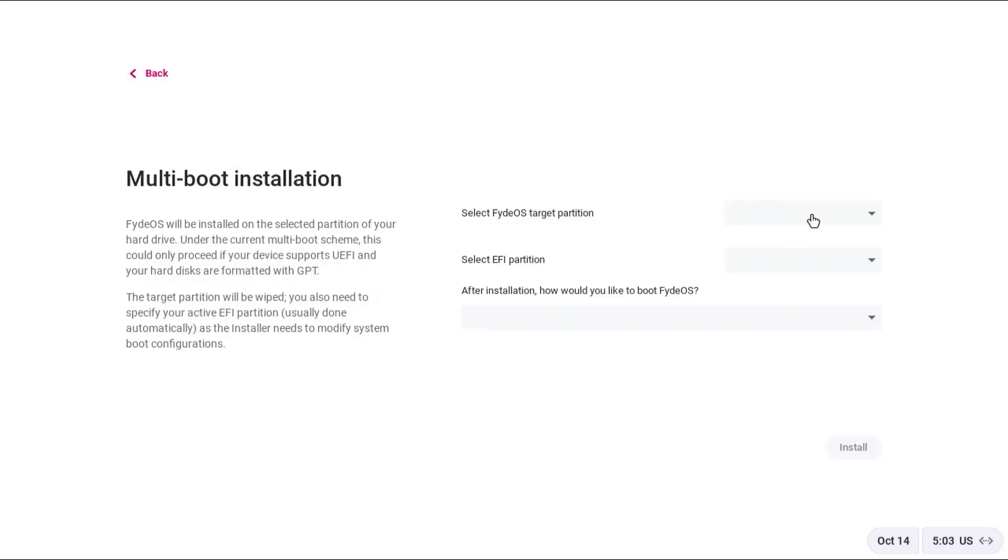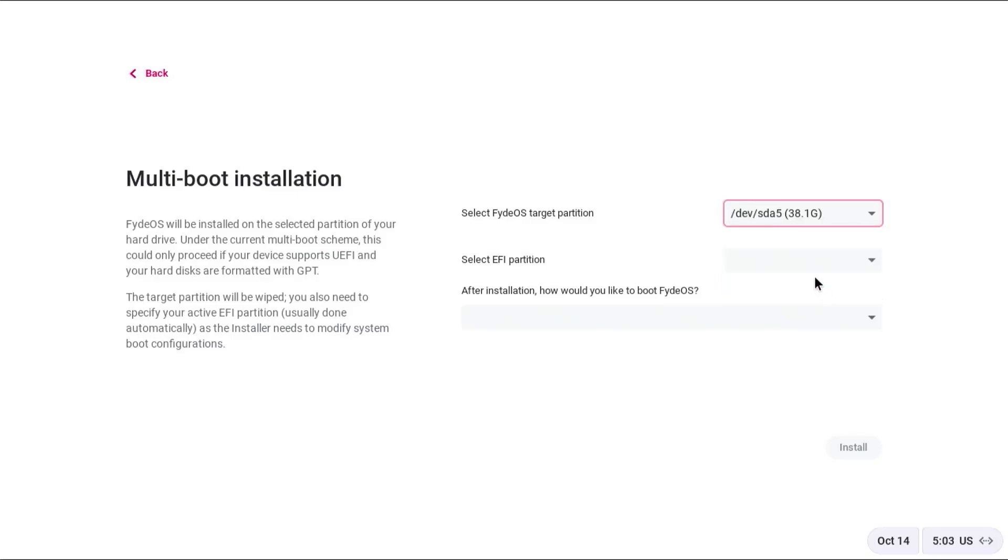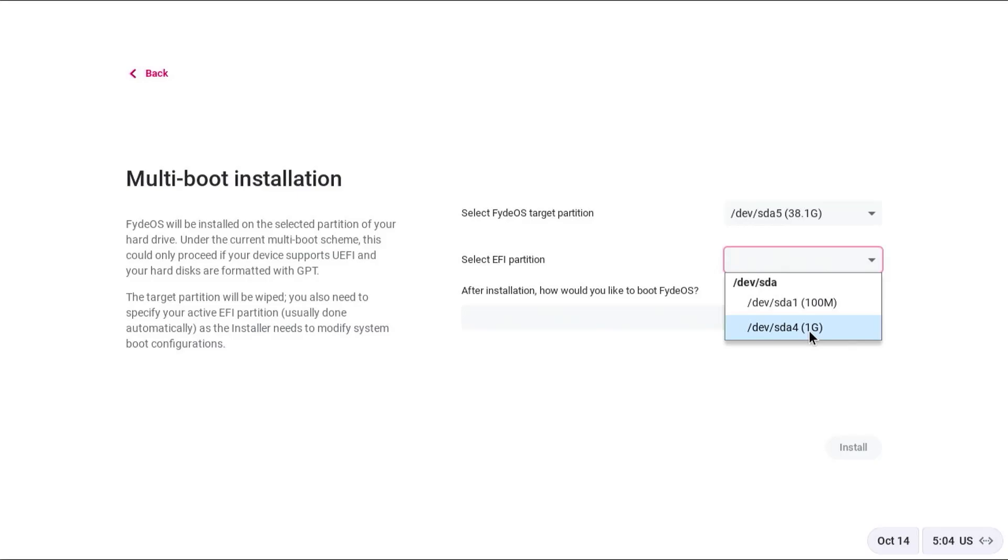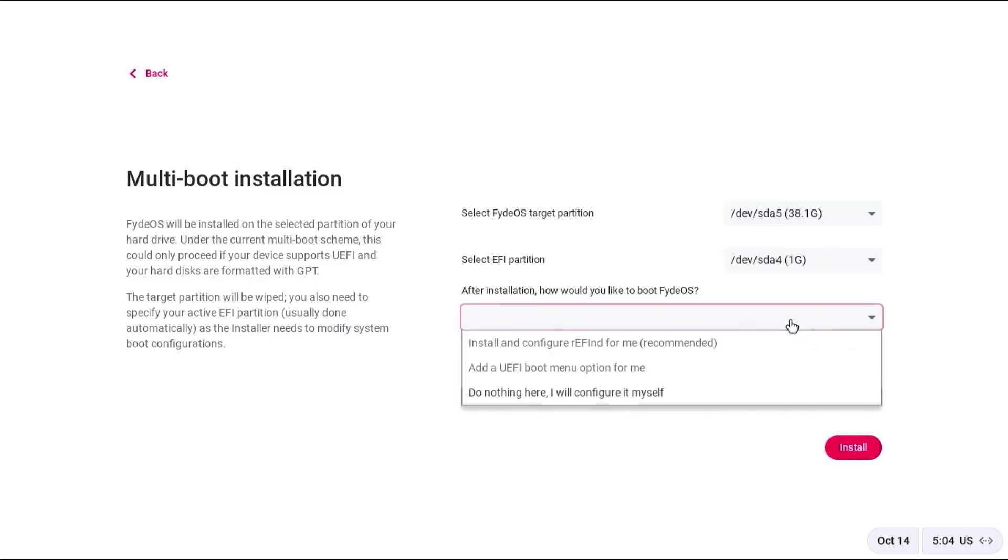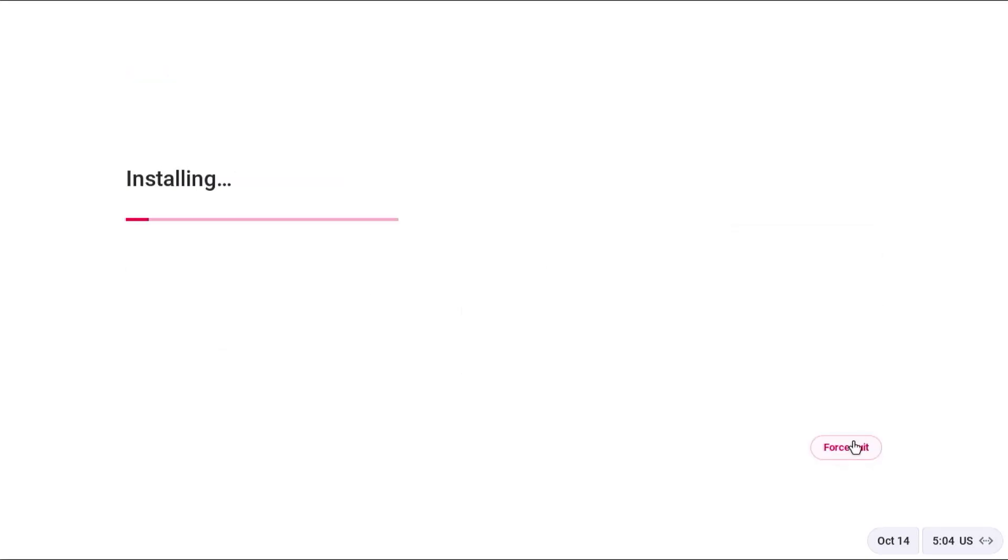Select FydeOS target partition. It's going to be the 38 gig partition that I created in Windows. The EFI partition is the 1 gig partition I created. For how would you like to boot FydeOS, I'm going to use Refind. Refind is a boot manager, so it'll allow me to boot between Windows and FydeOS. Hit install.